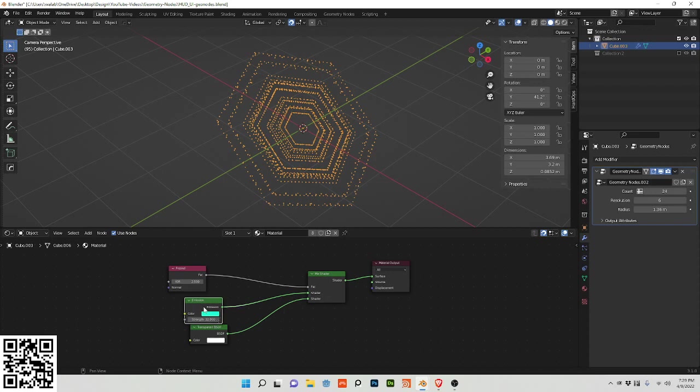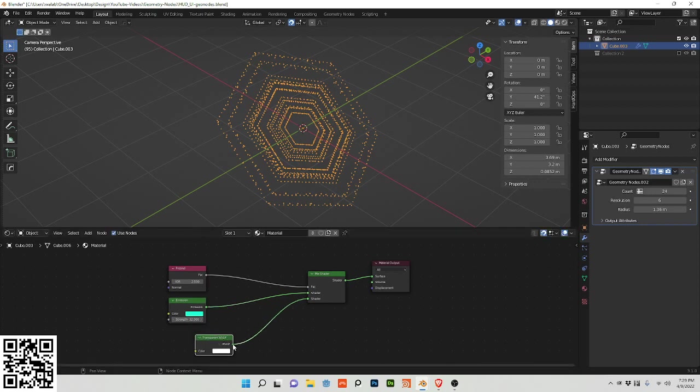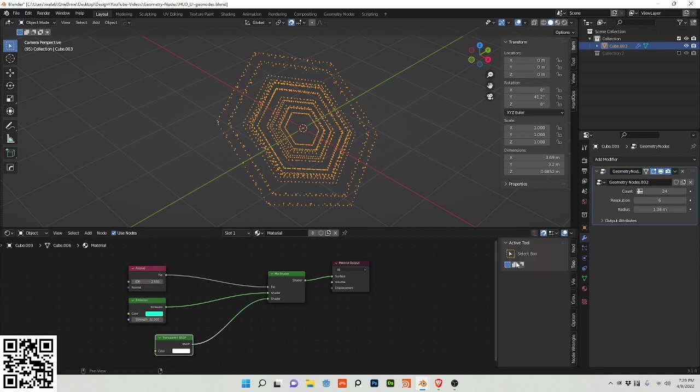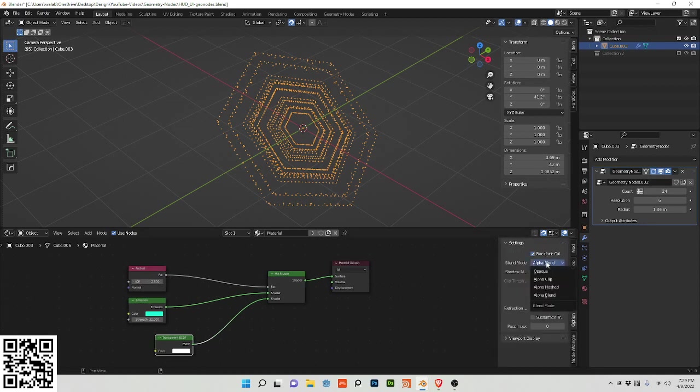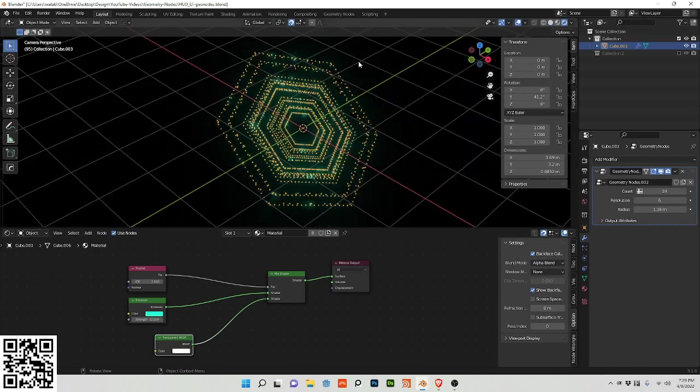Choose any color you want from an anime that you like. I chose Neon Genesis Evangelion. I plugged the transparent and then a fresnel node at 2.5. In this instance I had backface culling and then alpha blend turned on.